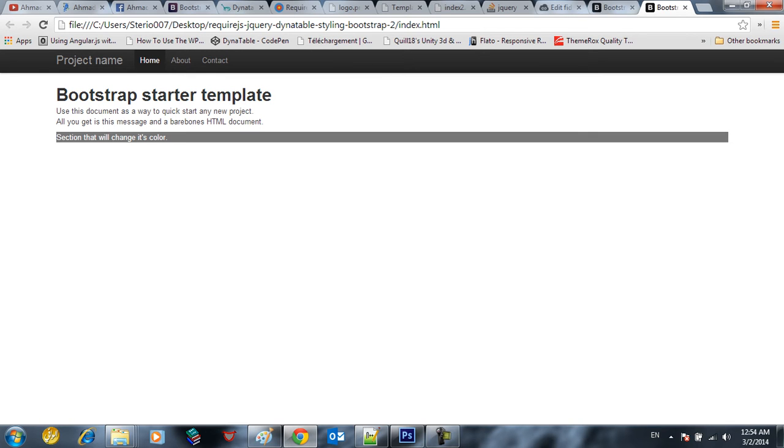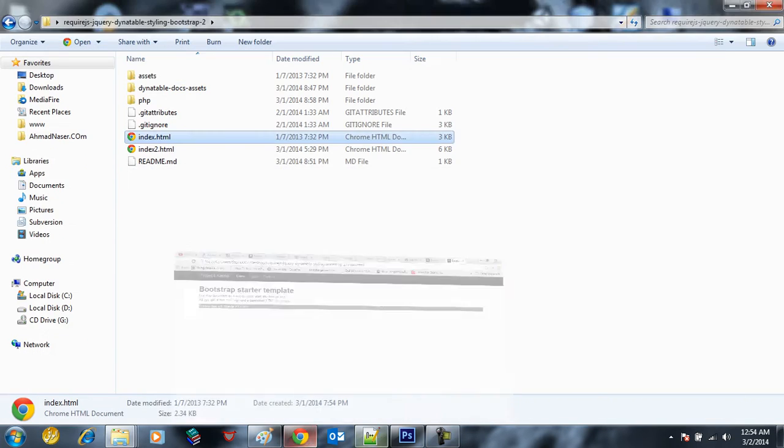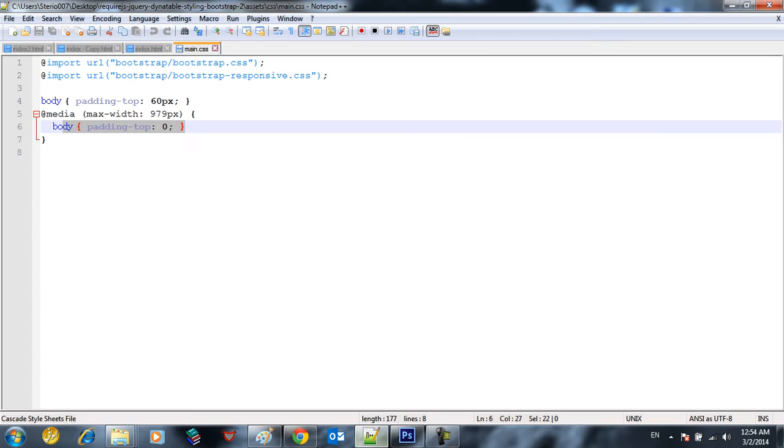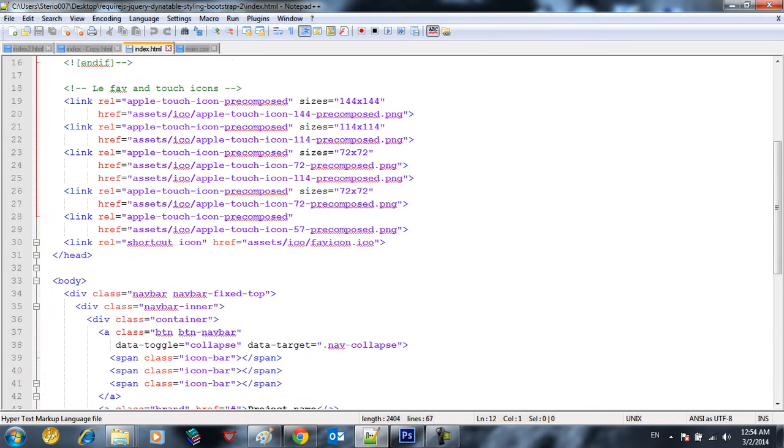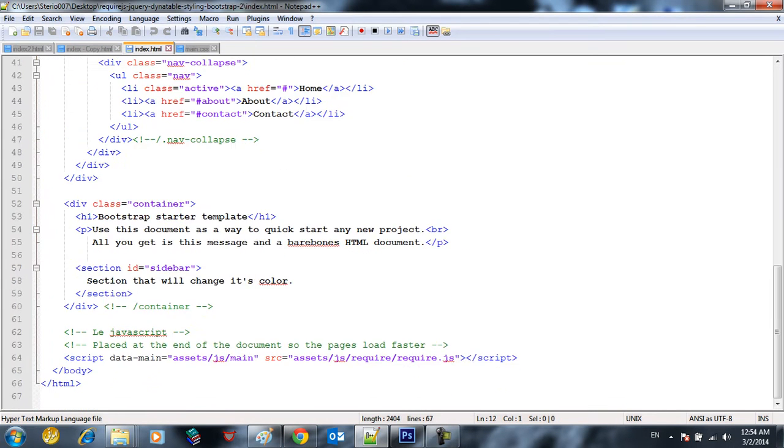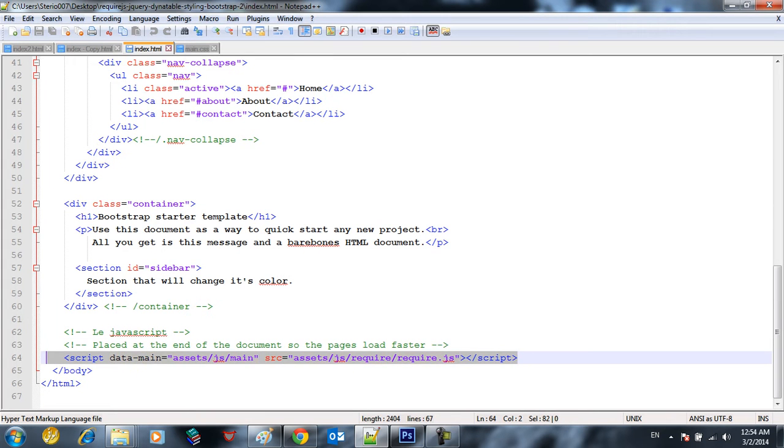So what we gonna cover right now? We gonna cover two things. First thing, how to use required.js. So this is the only script you have to include, the required.js script and also include the main. So where do we find them?